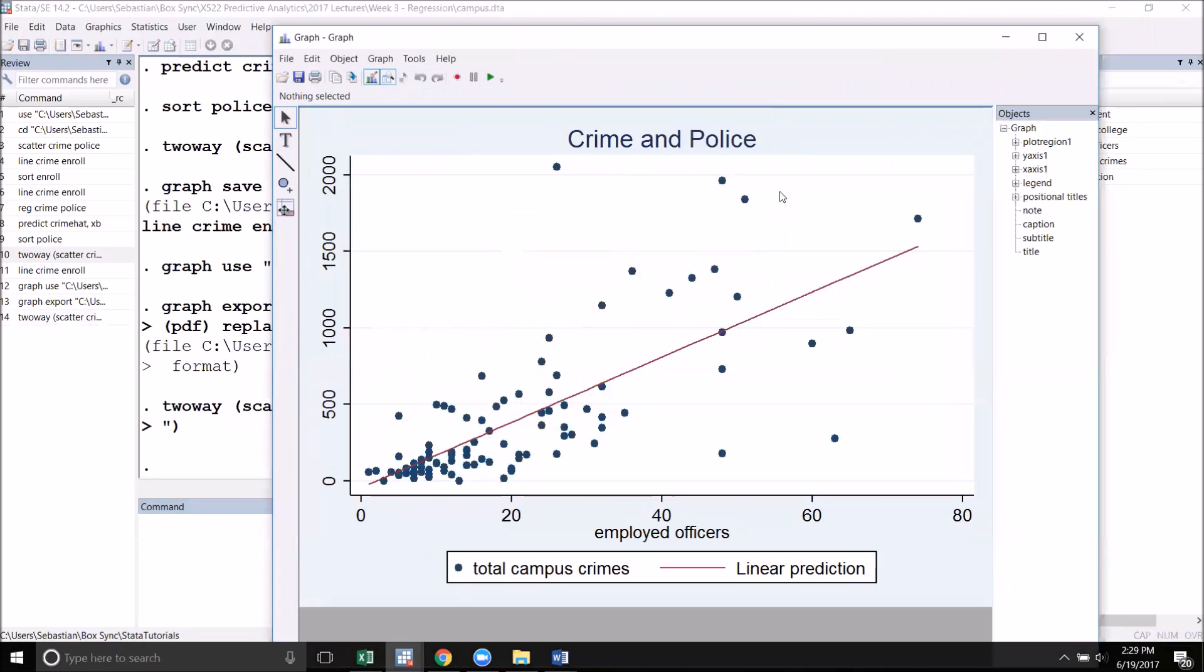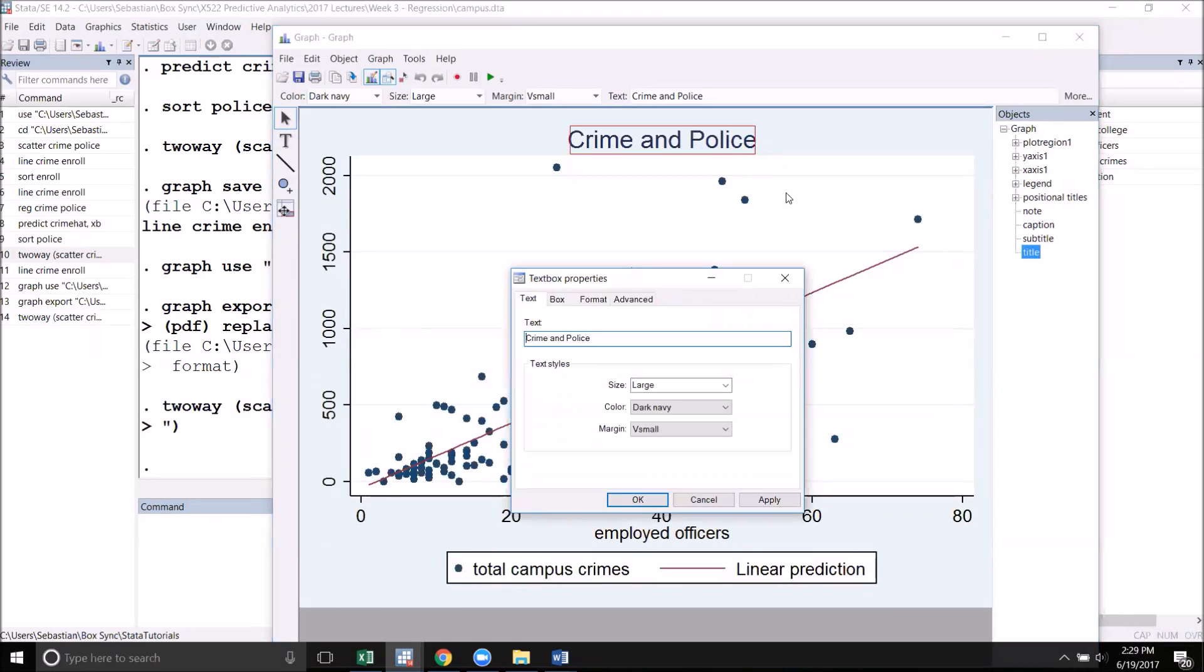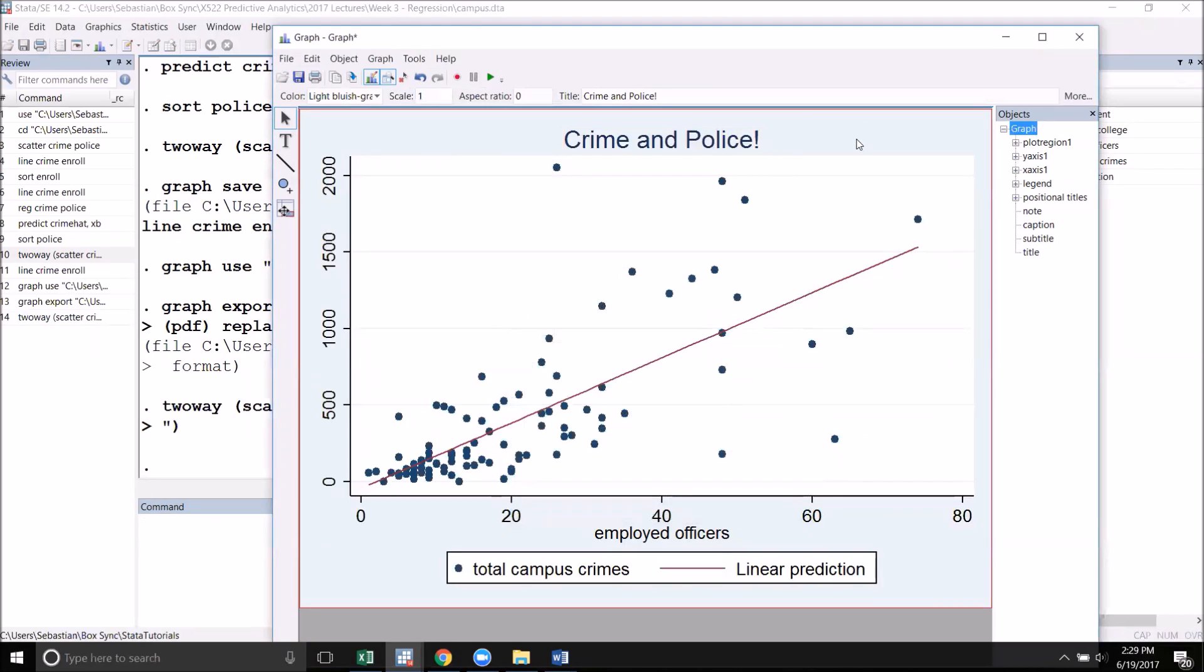Now, of course, you can also go into the graph editor anyway and change this to whatever you want. And then you can go ahead and save this just like before.